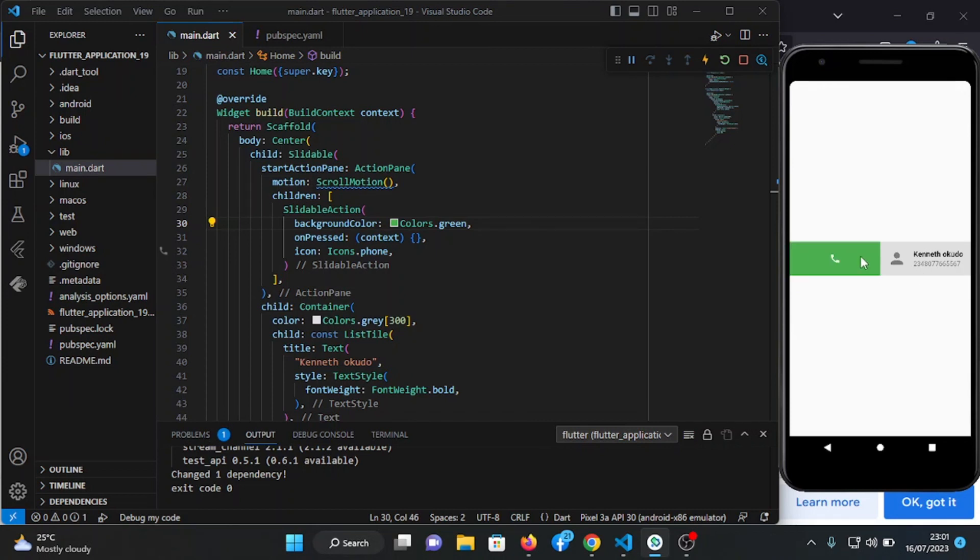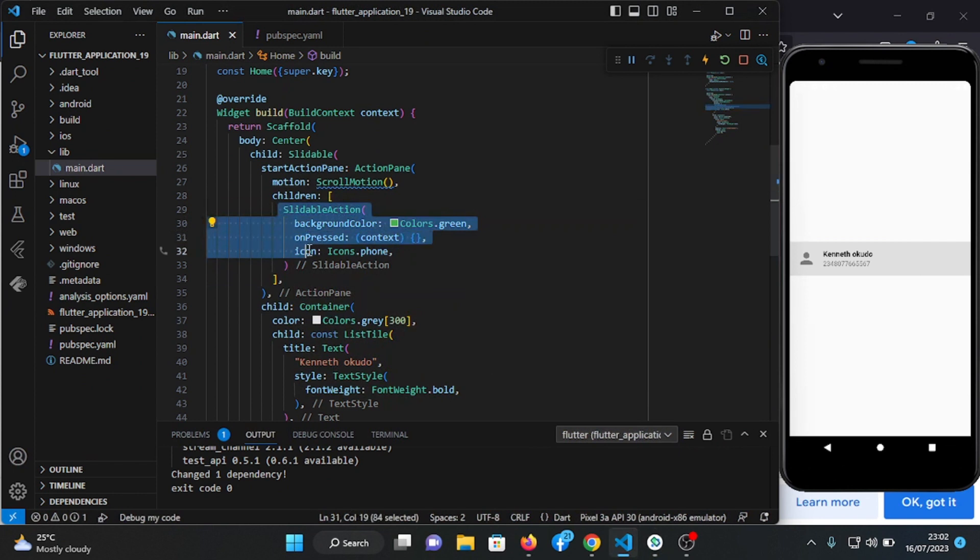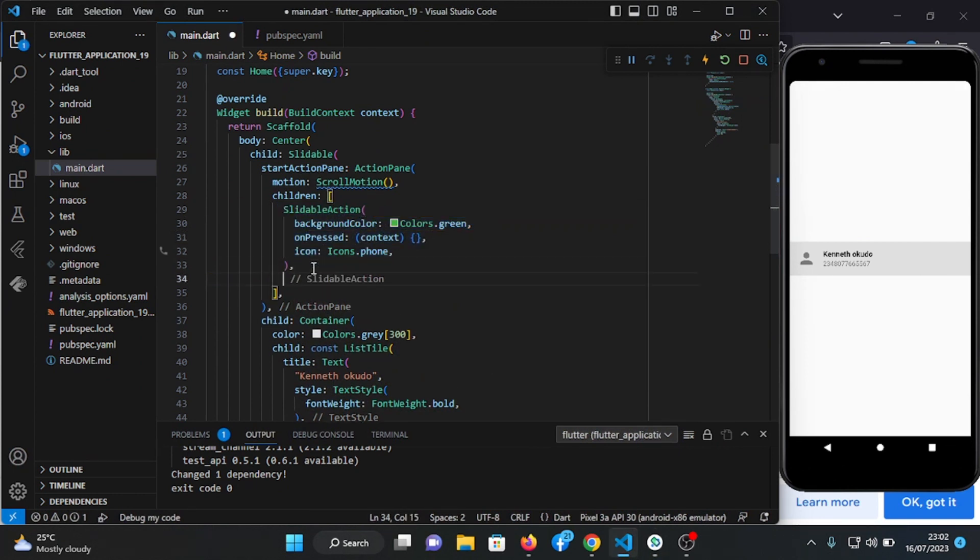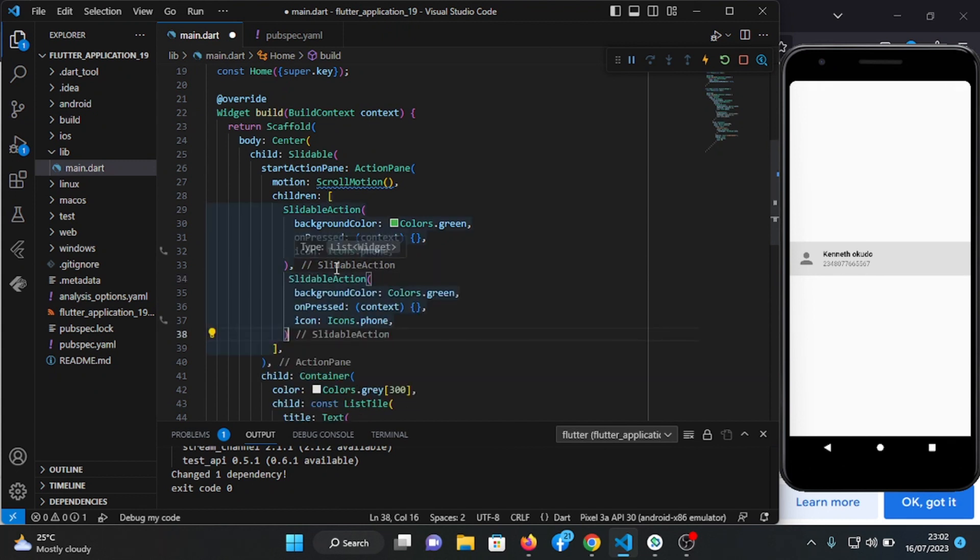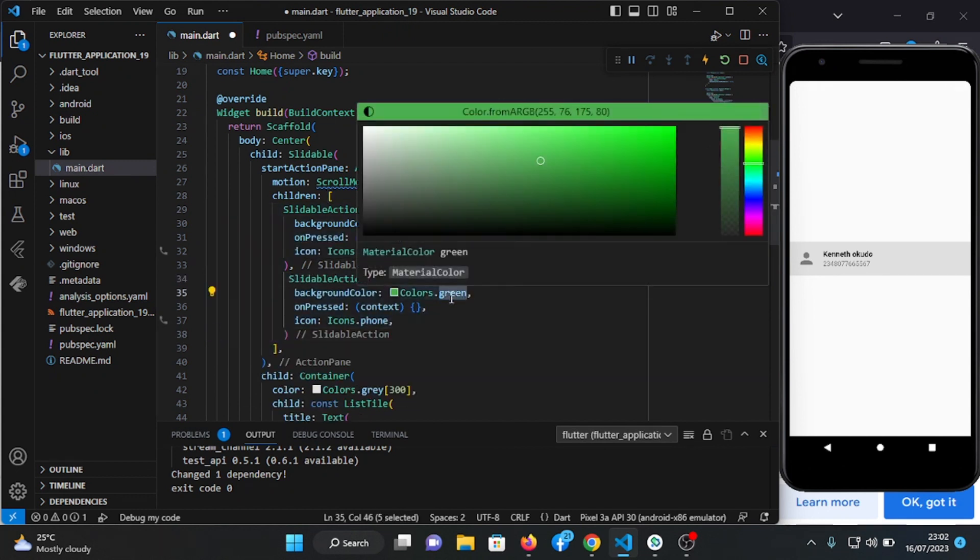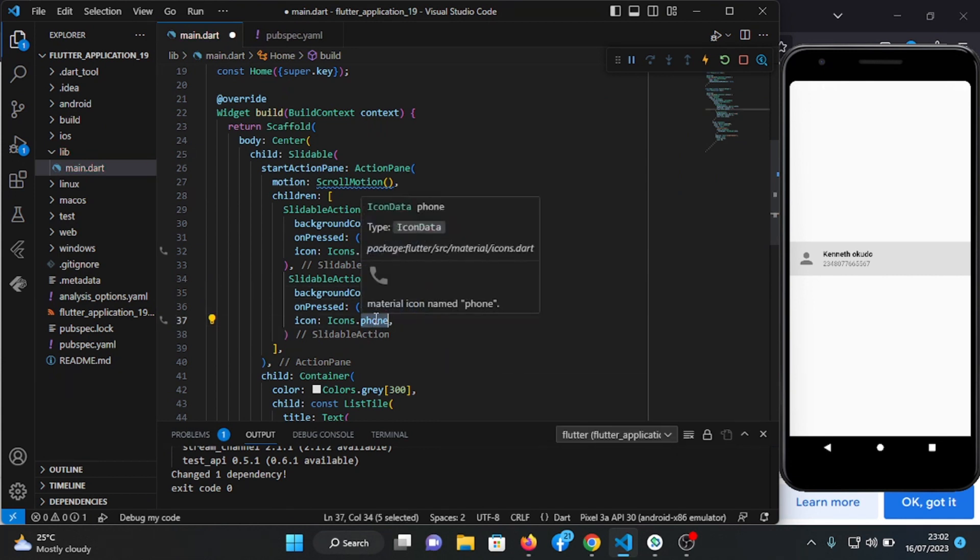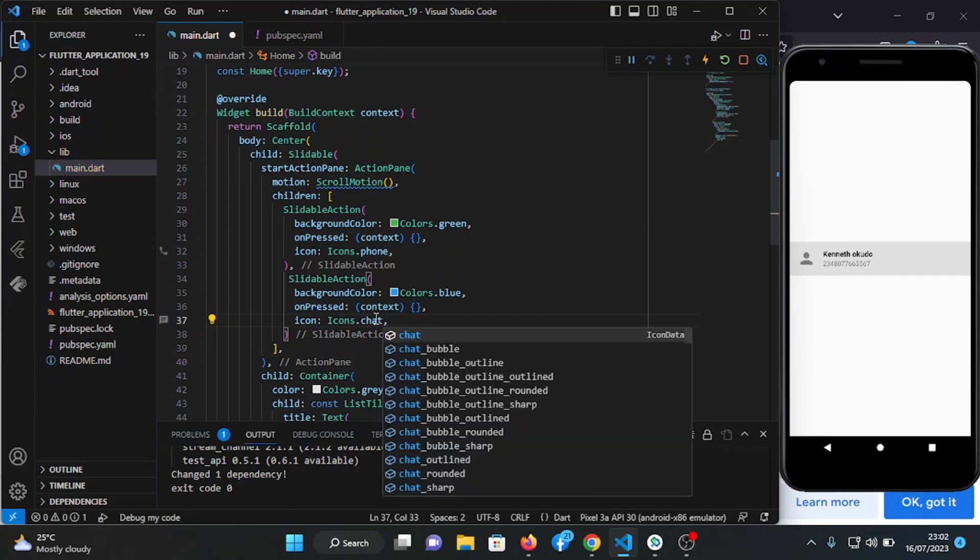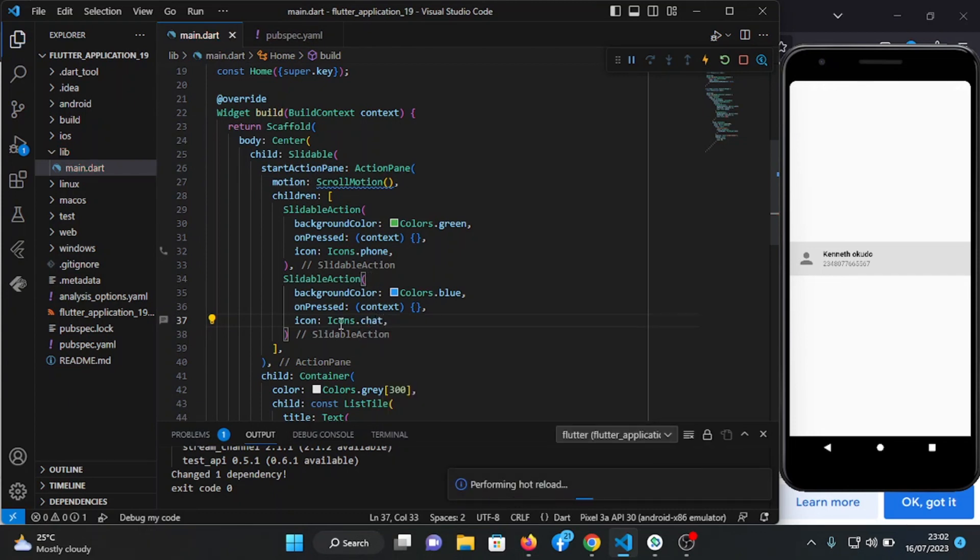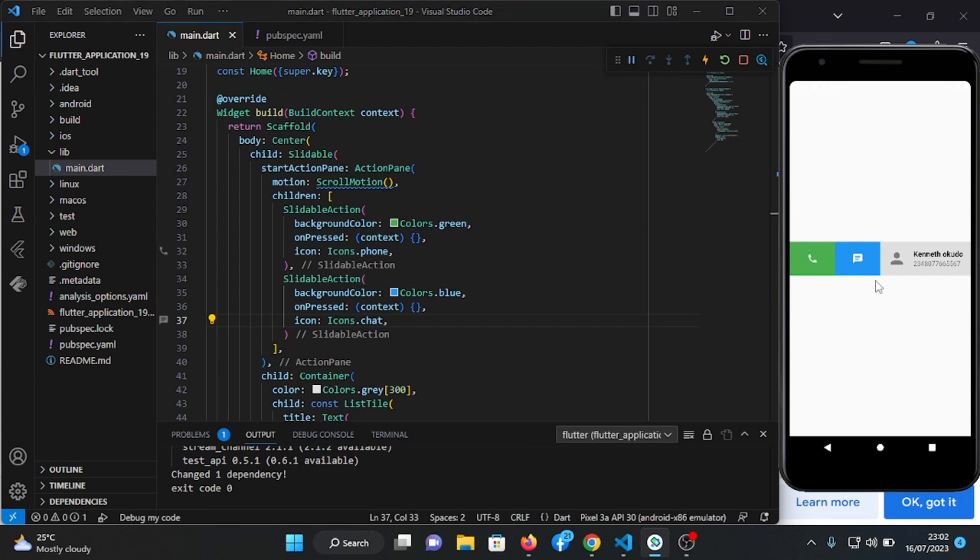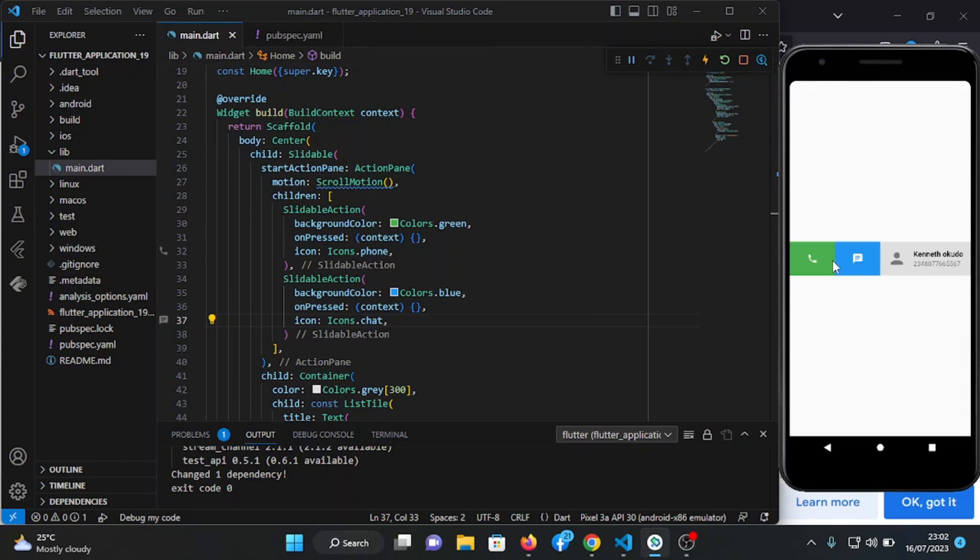So let's add one more icon here for messaging. I'm going to copy this and paste it one more time here. Let's change the color to blue and change the icon to chat. So as you can see, if you want to message this number you can click this one, and if you want to dial the number, dial this. So this one is for chat and call.